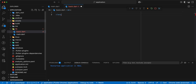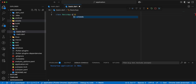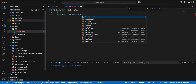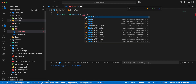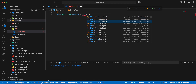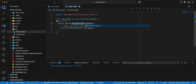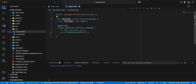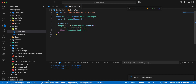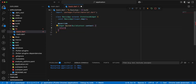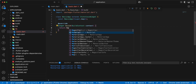Then we write a class, write BasicApp, write extends, write StatelessWidget. Then we add build, add constructor, write return. Write MaterialApp.